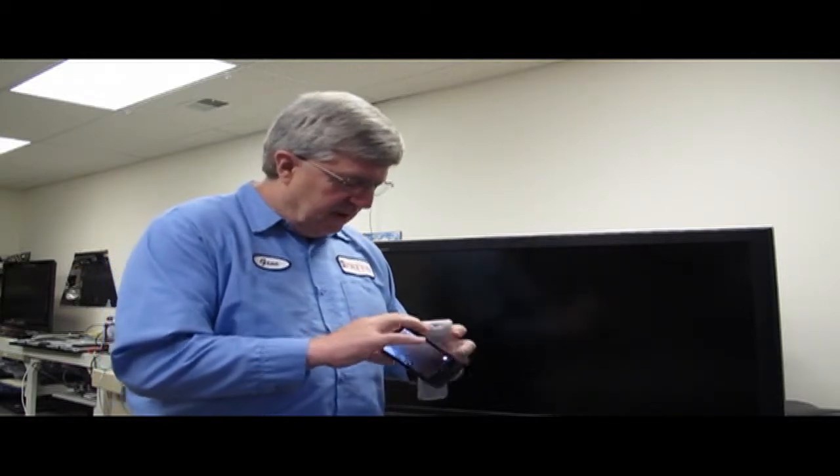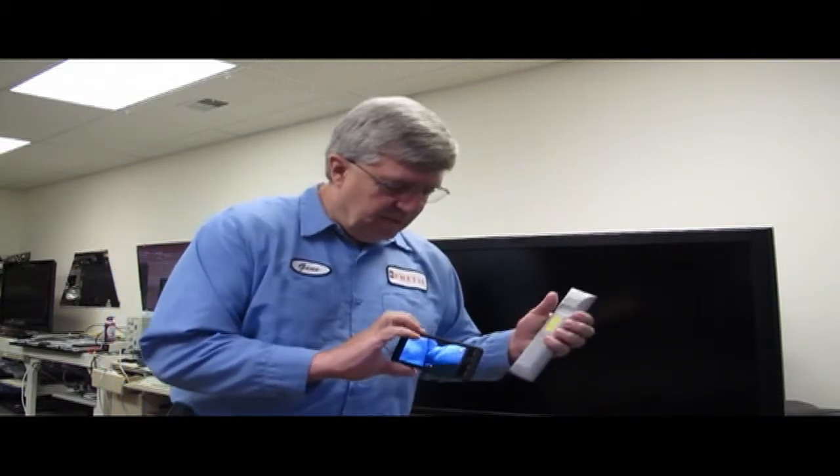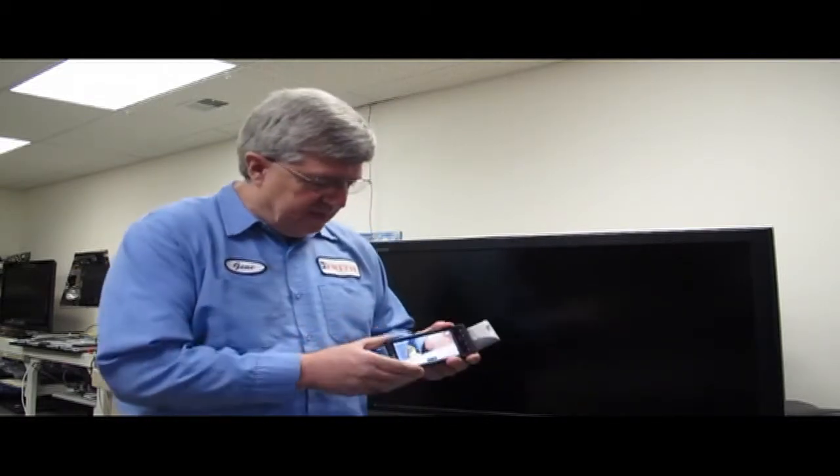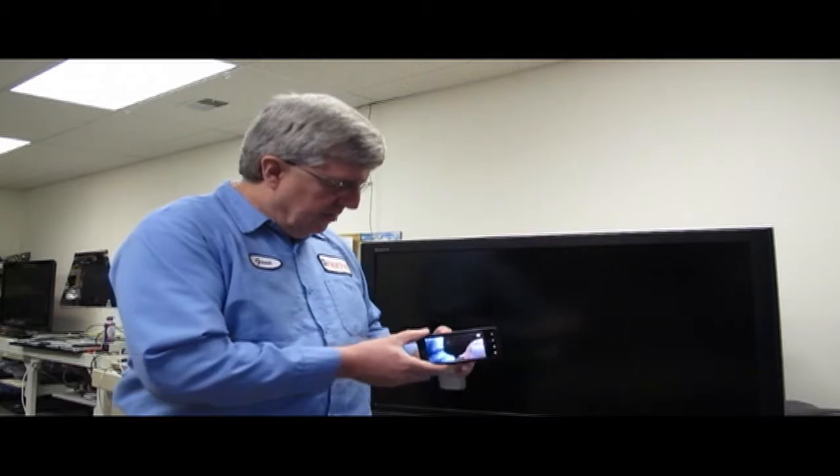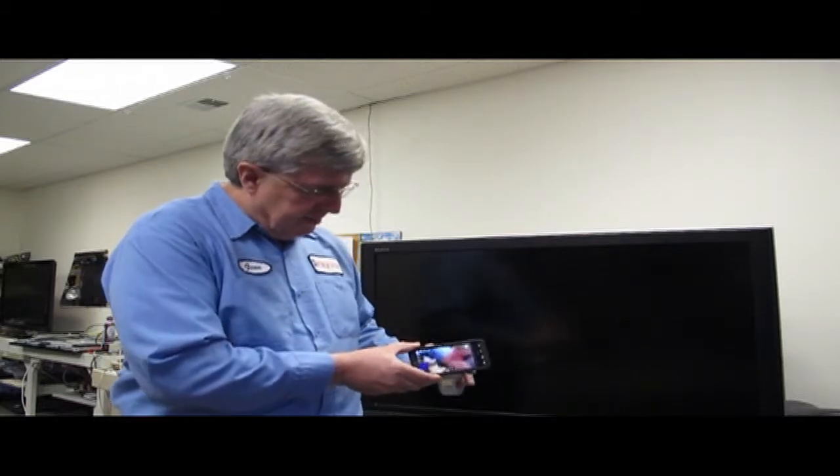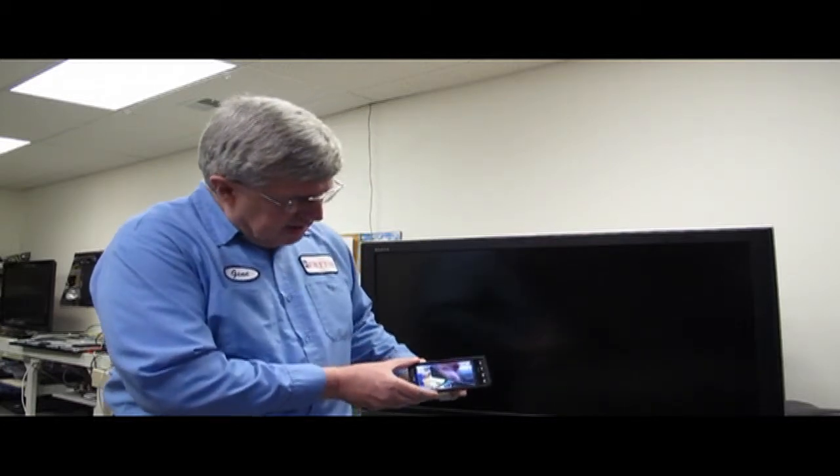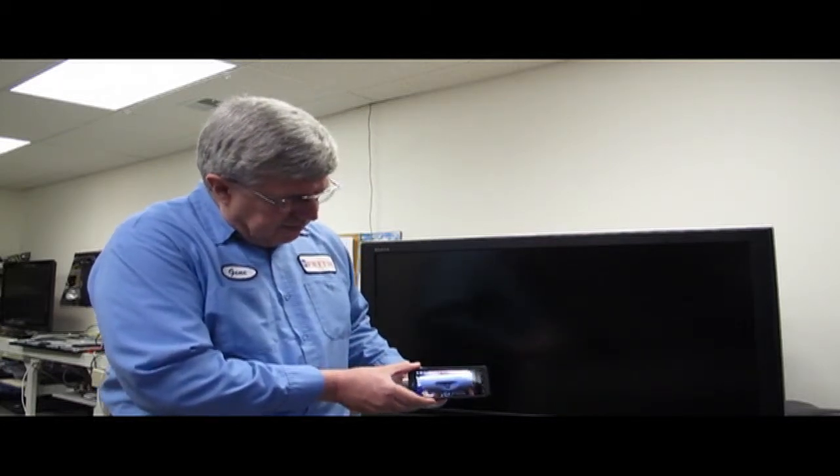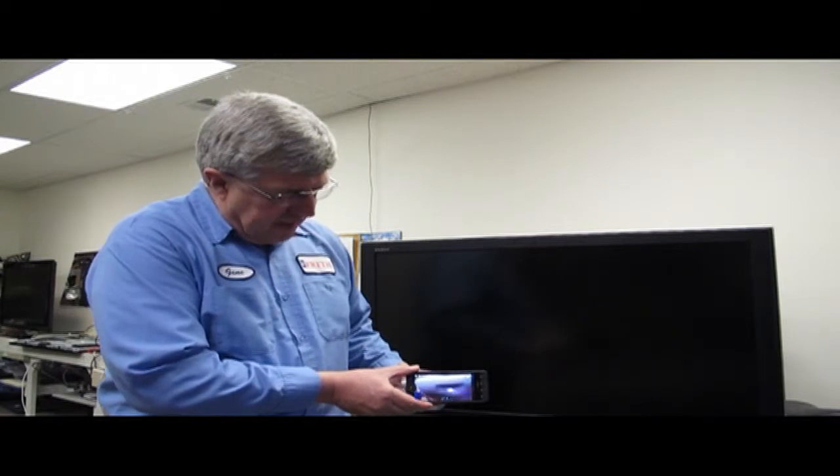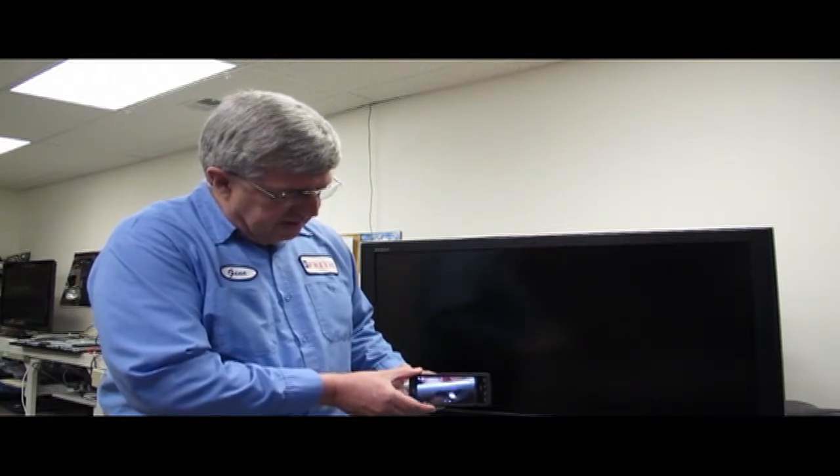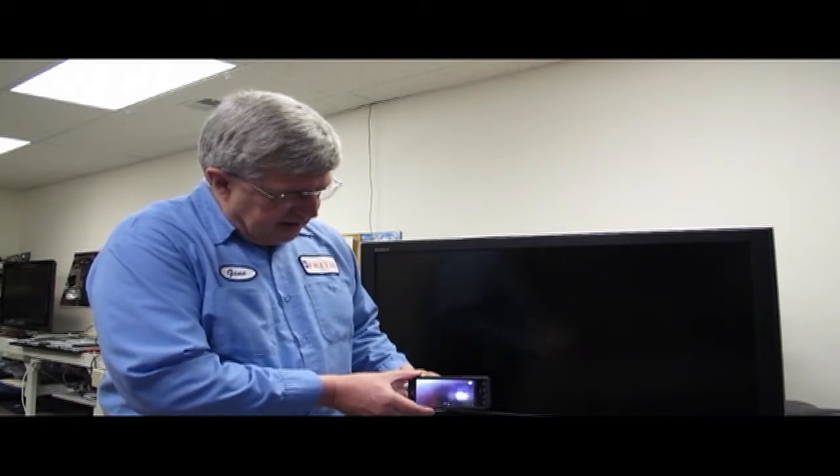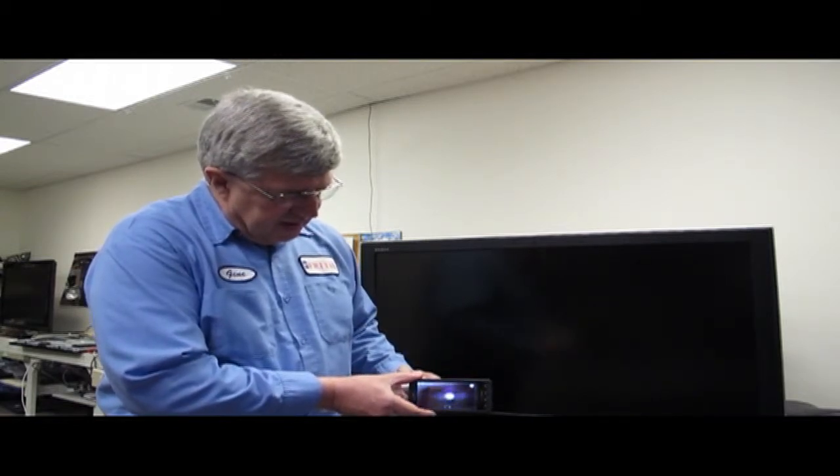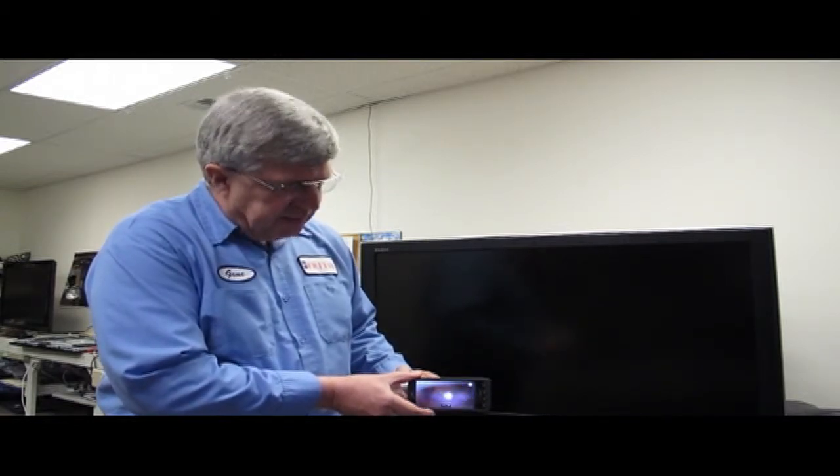And all you have to do is just pick up your remote and pick up your cell phone, point the little infrared transmitter into the cell phone, push the power button, or any button for that matter, and if you look, can you see the little pulses?